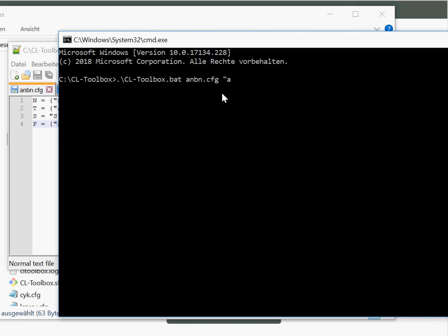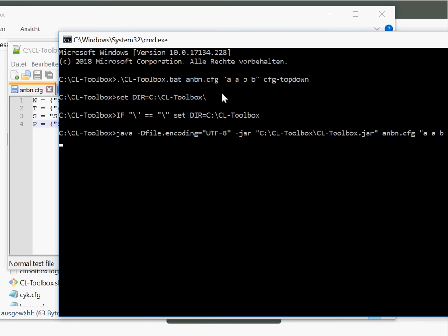Then we are calling... then we are specifying our input string, in this case aabb. And then we say which parsing algorithm we want to use, for instance top-down parsing. And that's all.